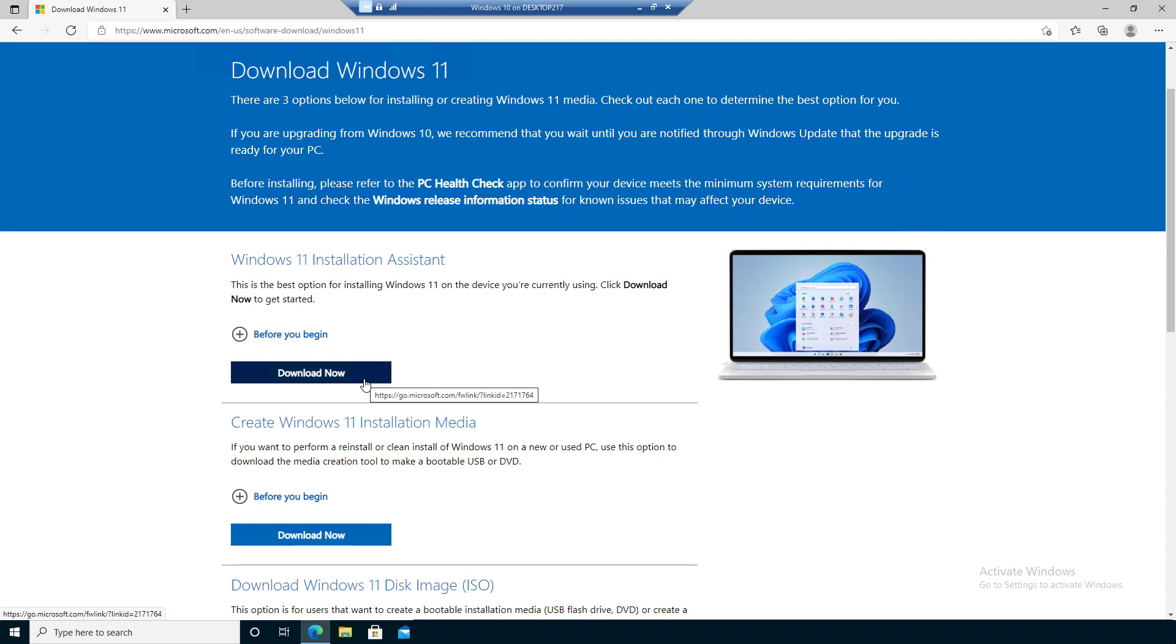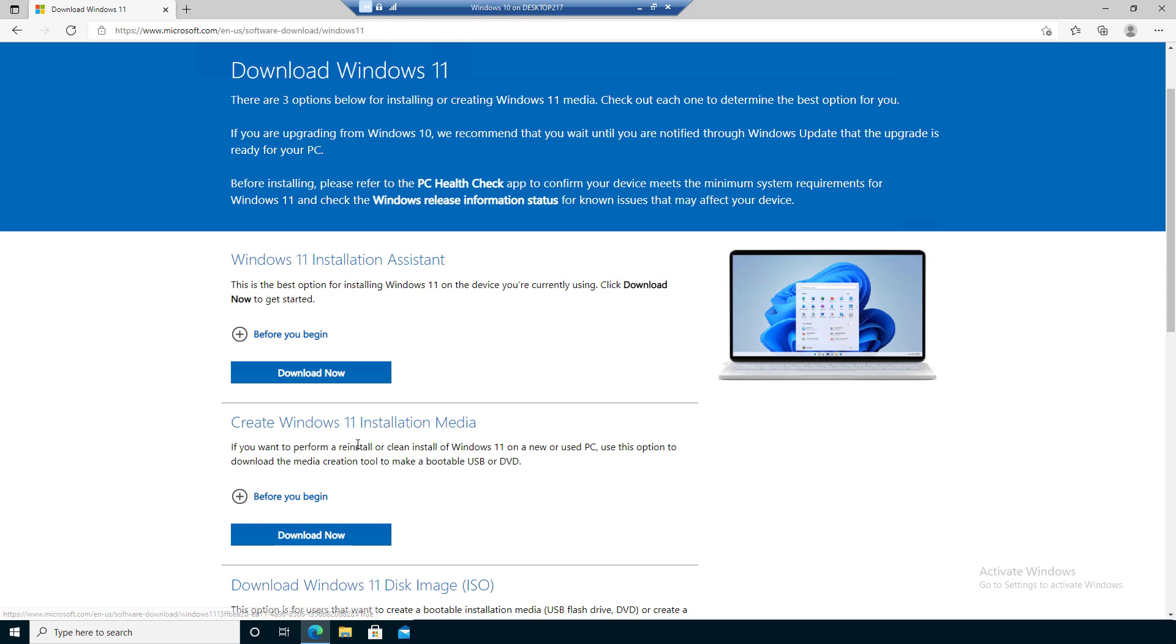Here you can use the assistant, the installation assistant. It's going to be a little installation file or a little program that checks your computer whether it is compatible and whether Windows 11 can be installed.